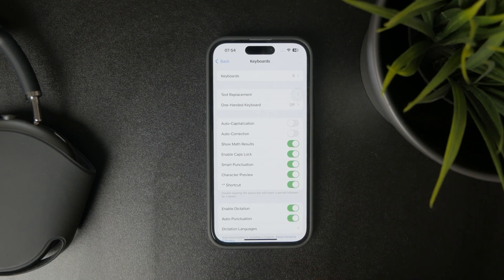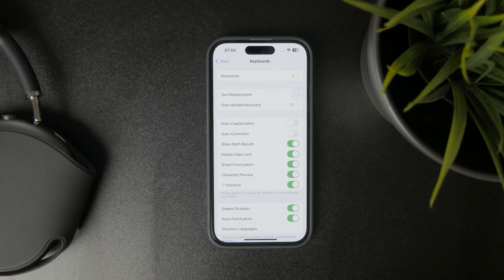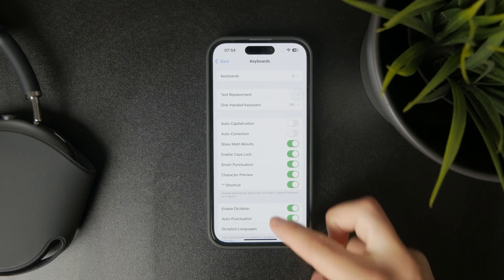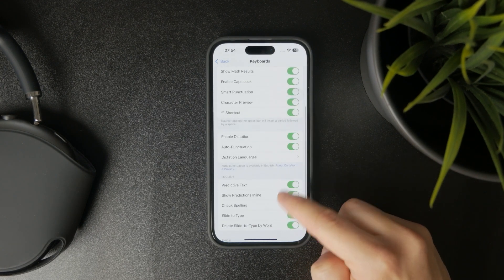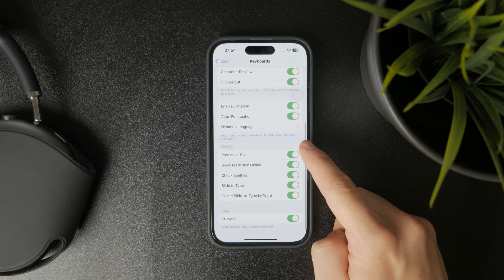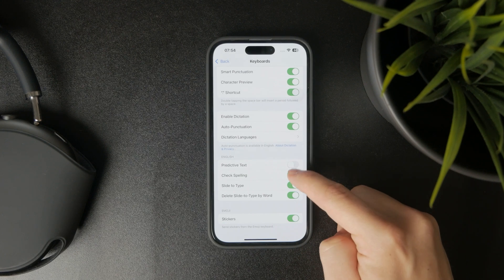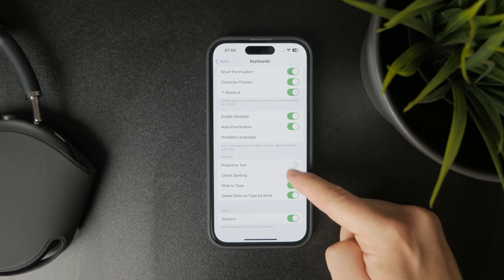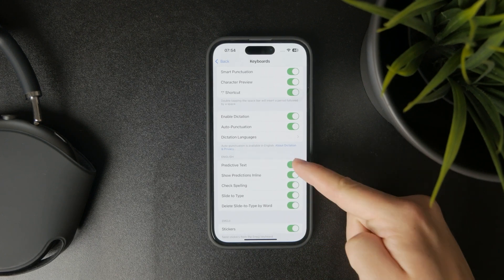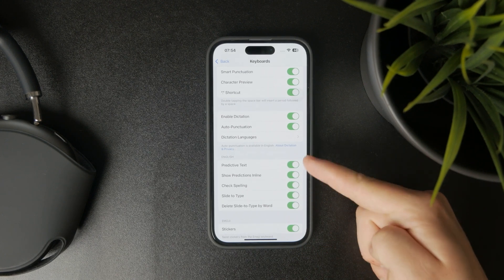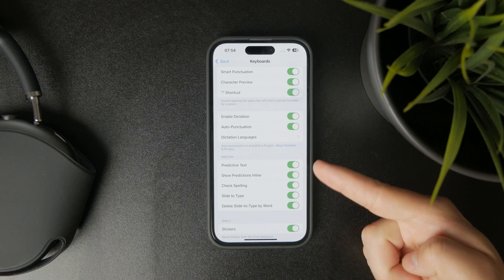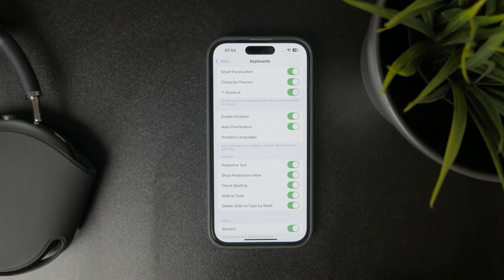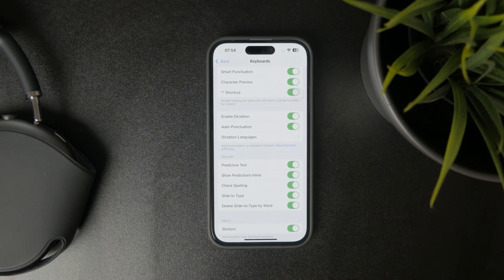You can also disable the predictive text, show predictions inline, and check spelling. All of these things should probably be turned off if you don't want any automatic feature interfering with your typing experience.